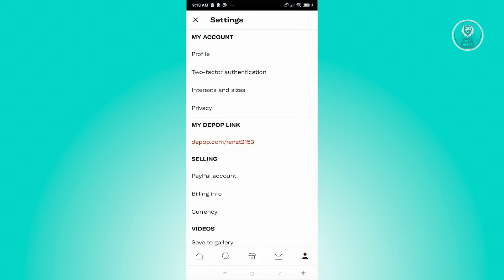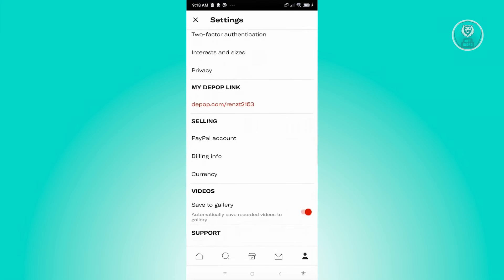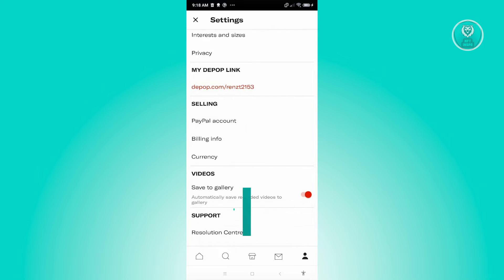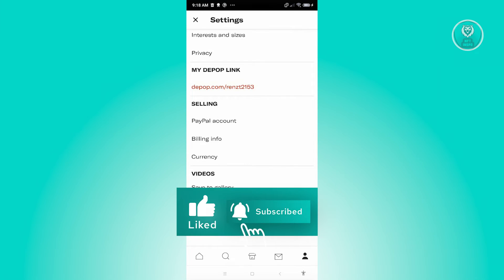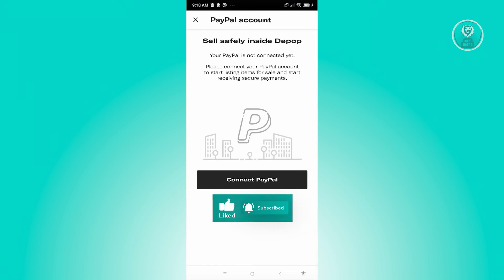Now what we need to do next is scroll down a bit until you see the selling section. And you should see the PayPal account option. Let's go ahead and click on it.